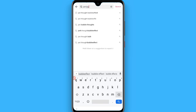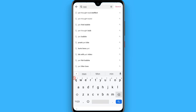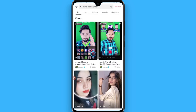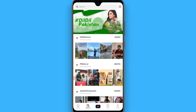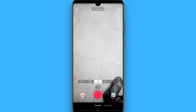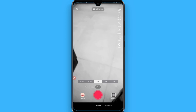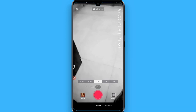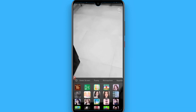Another way is that if you don't find it simply search for the mind reading filter, and once you search for it you will also see the effect on the top and you can shoot a video with that. Another way is to click on the plus icon and then click on Effects.